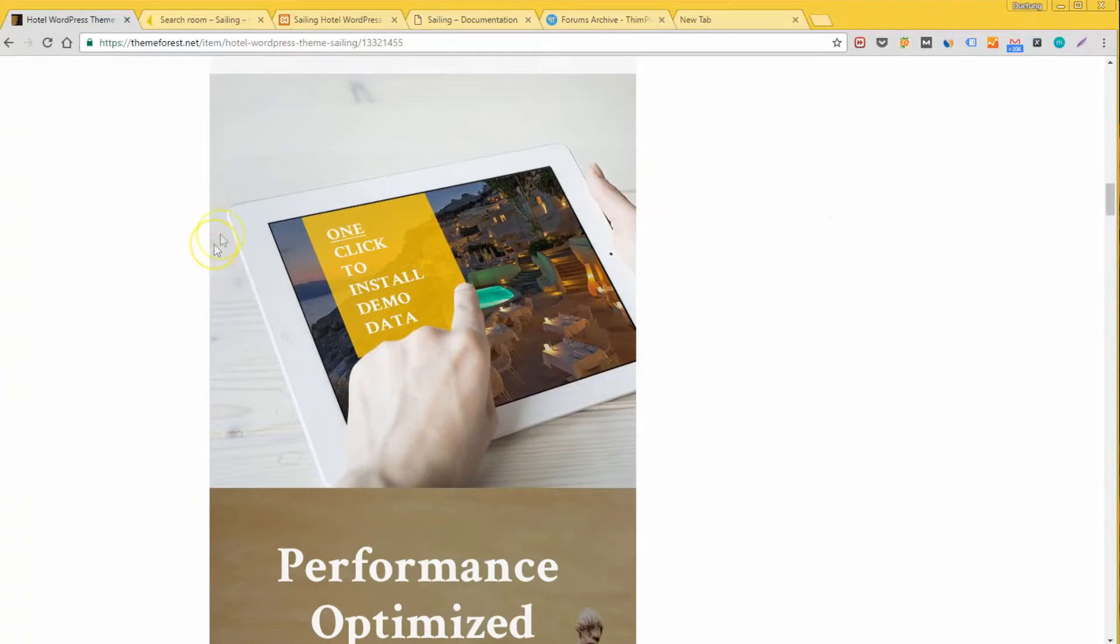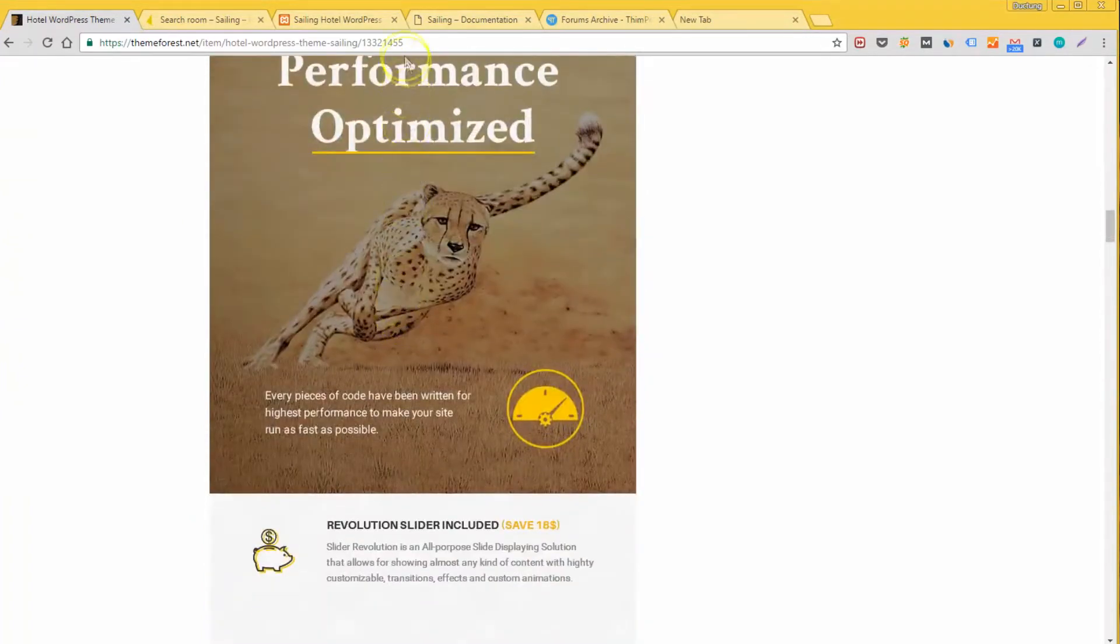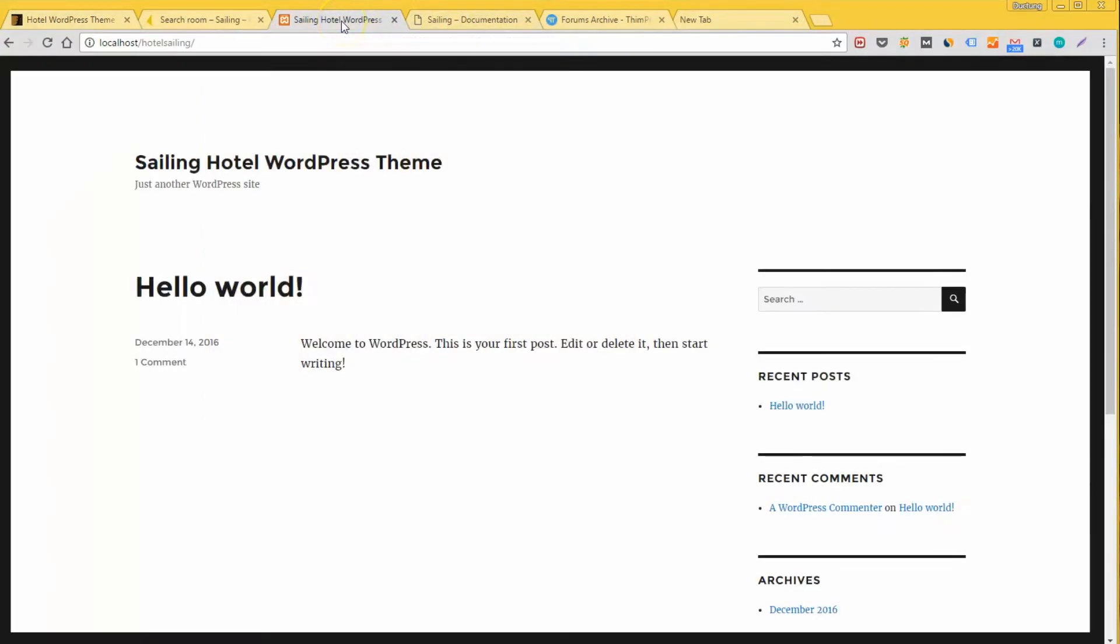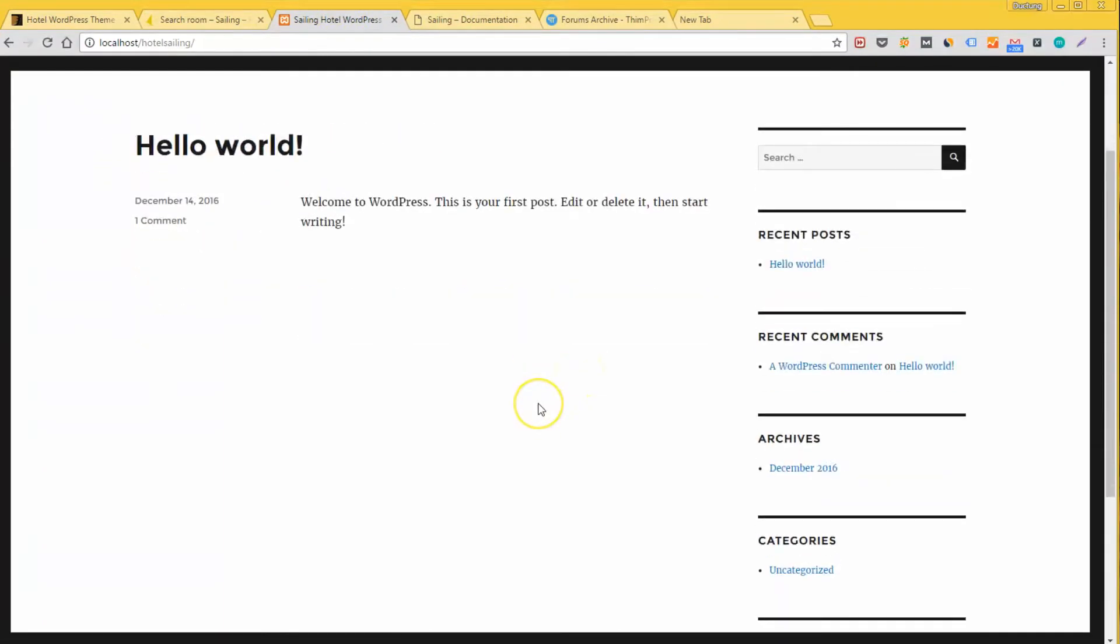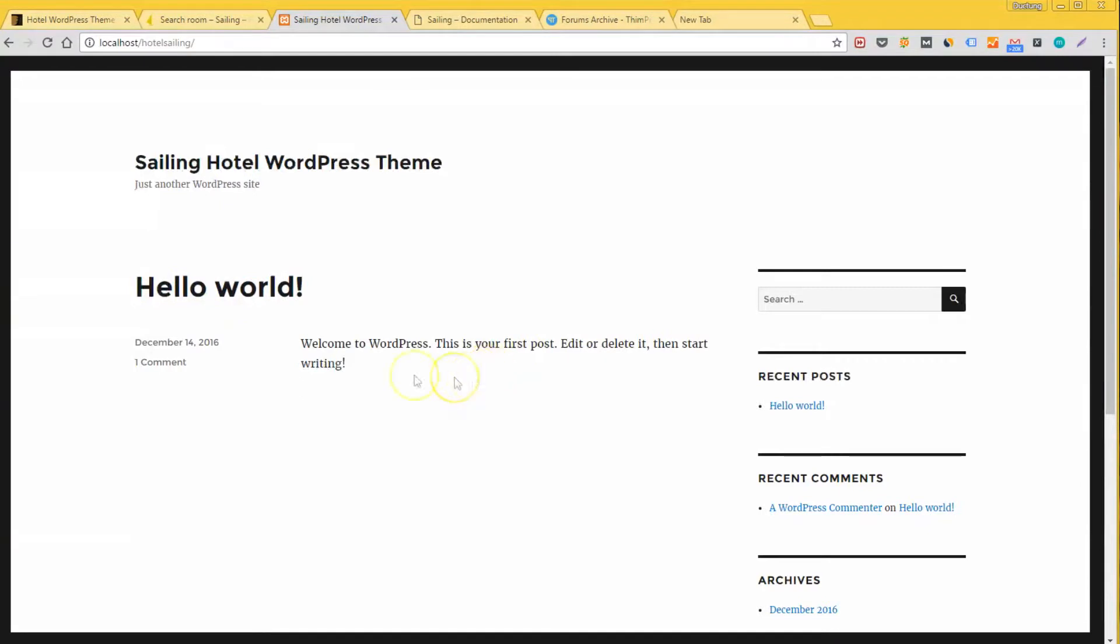So I suppose that you already have WordPress or you know how to install WordPress for your website. If you don't know how, please check out the description. I will send you a link on how to install WordPress and the introduction to WordPress. Okay, so here I have a fresh install of WordPress on my own server. This is a brand new installation. There isn't anything here and I will show you how to install the theme, import demo data and do some customizing.